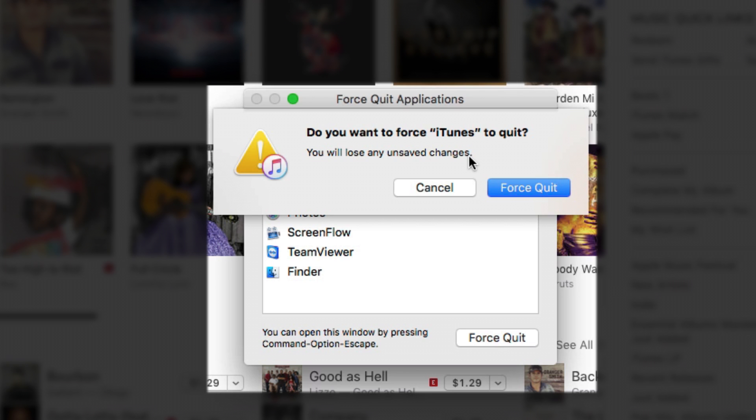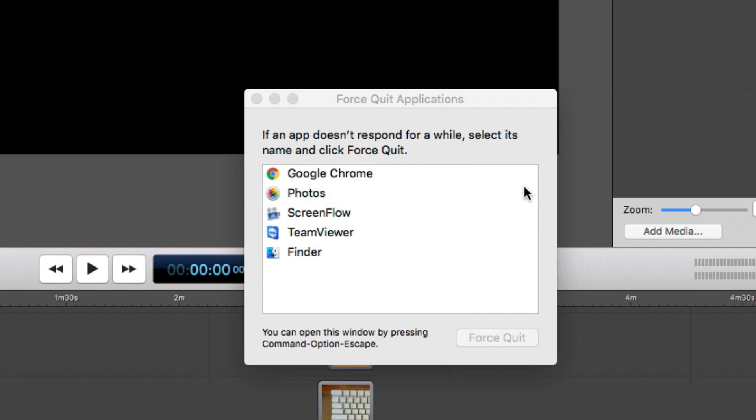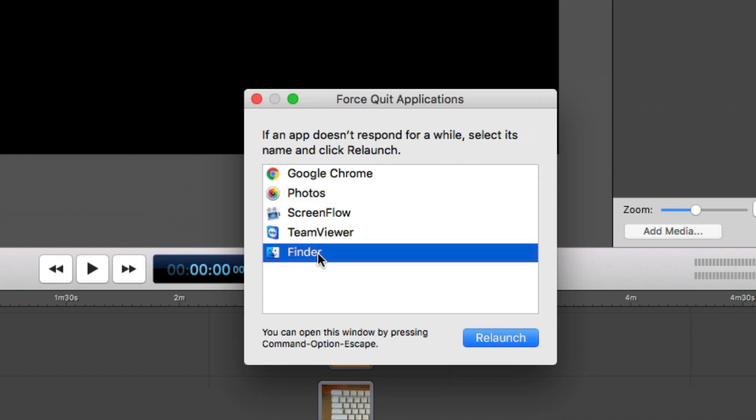If you're sure you want to do it, click on force quit, and the application automatically quits in the background.